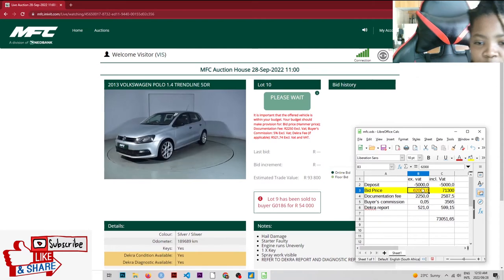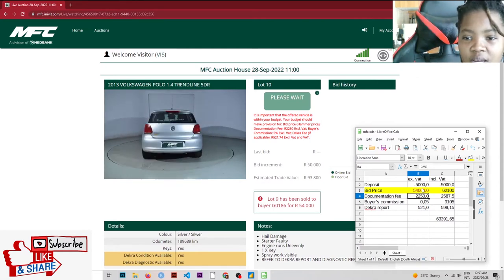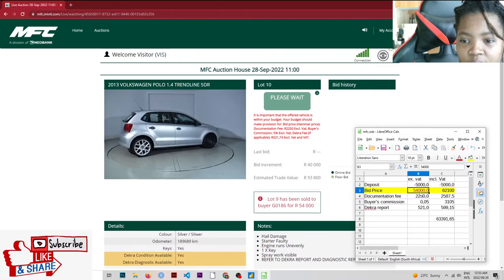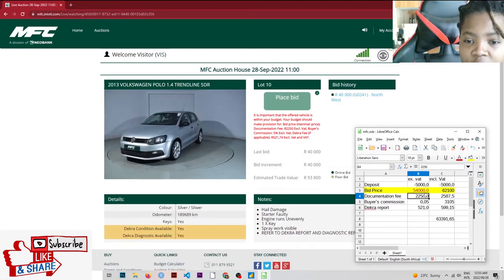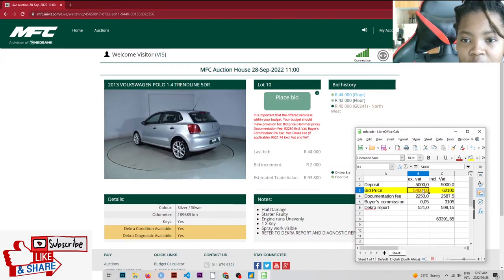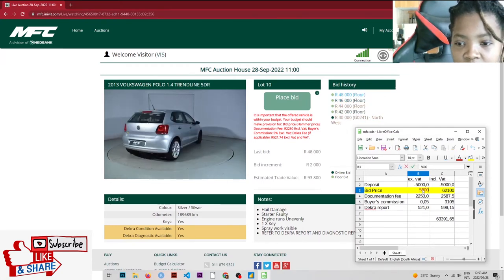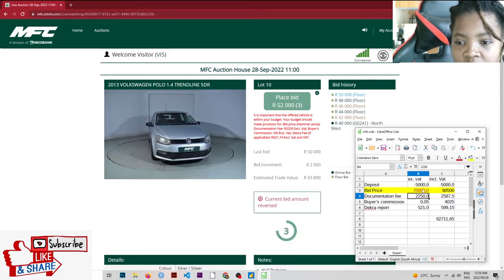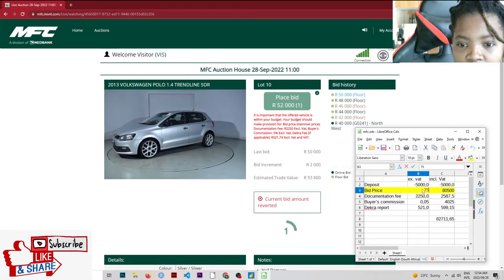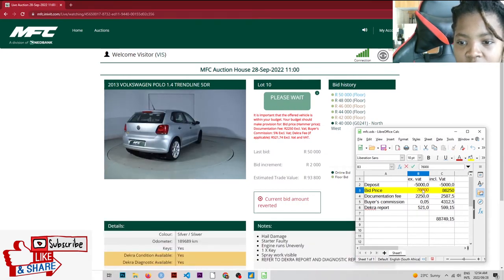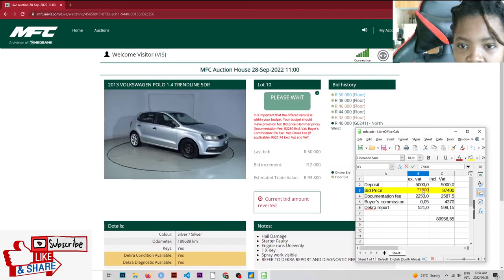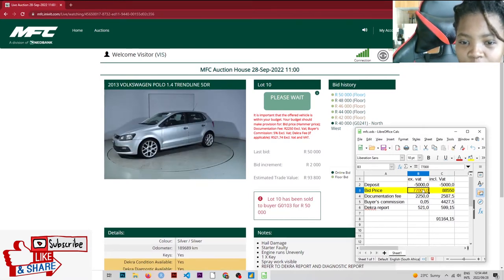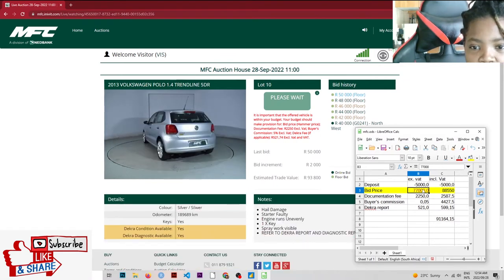This thing is going so fast. The estimated trade value is $93,000. Let's see what their max should be. It's a case of a polo. Sold for $50,000. Brilliant. That's way under where we should be.